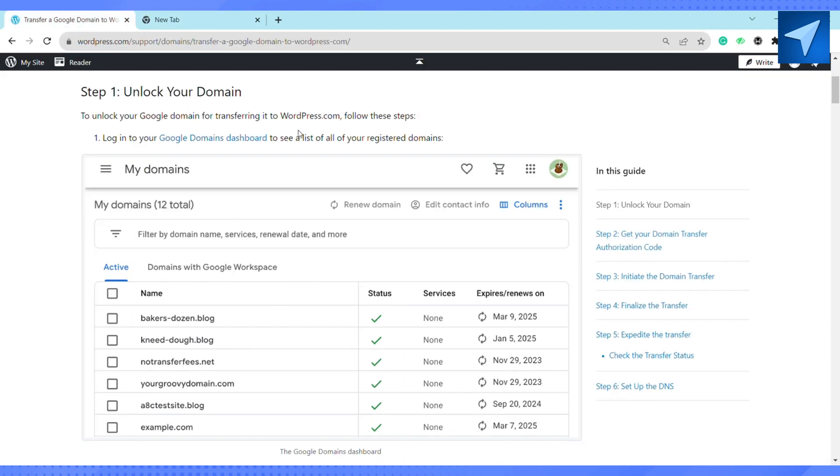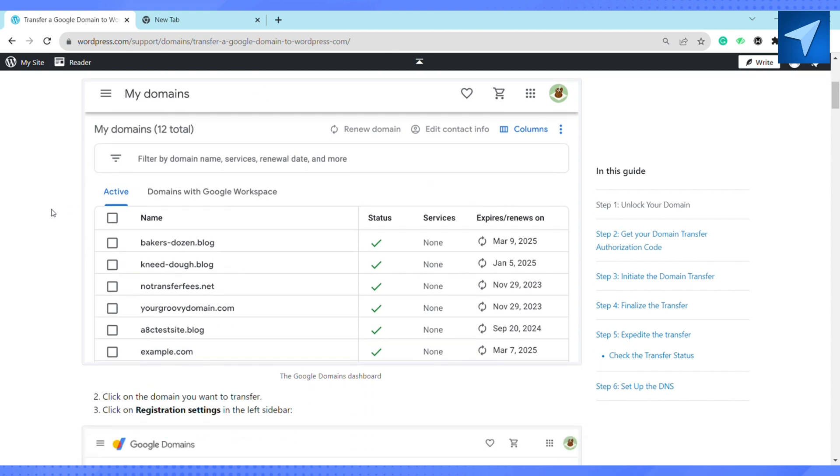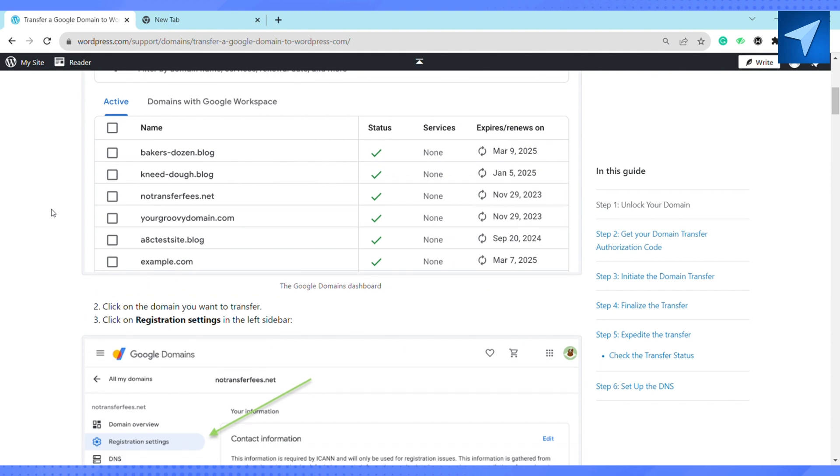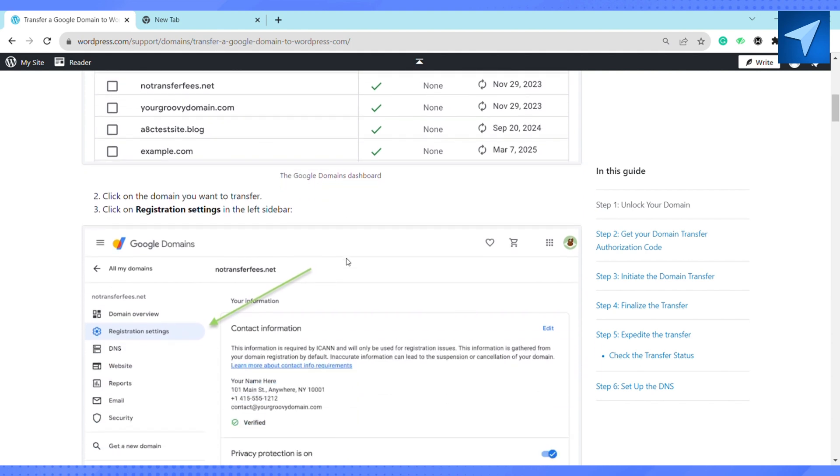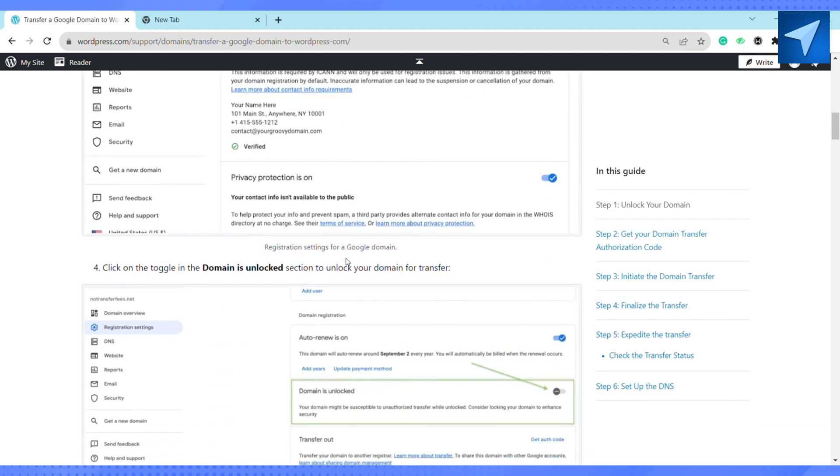For that, you have to log into your Google domain dashboard to see the list of your registered domains and select one of them. Click on the domain you want to transfer and click on the registration settings in the left sidebar. After that, click on the toggle in the domain unlock section to unlock your domain for transfer.